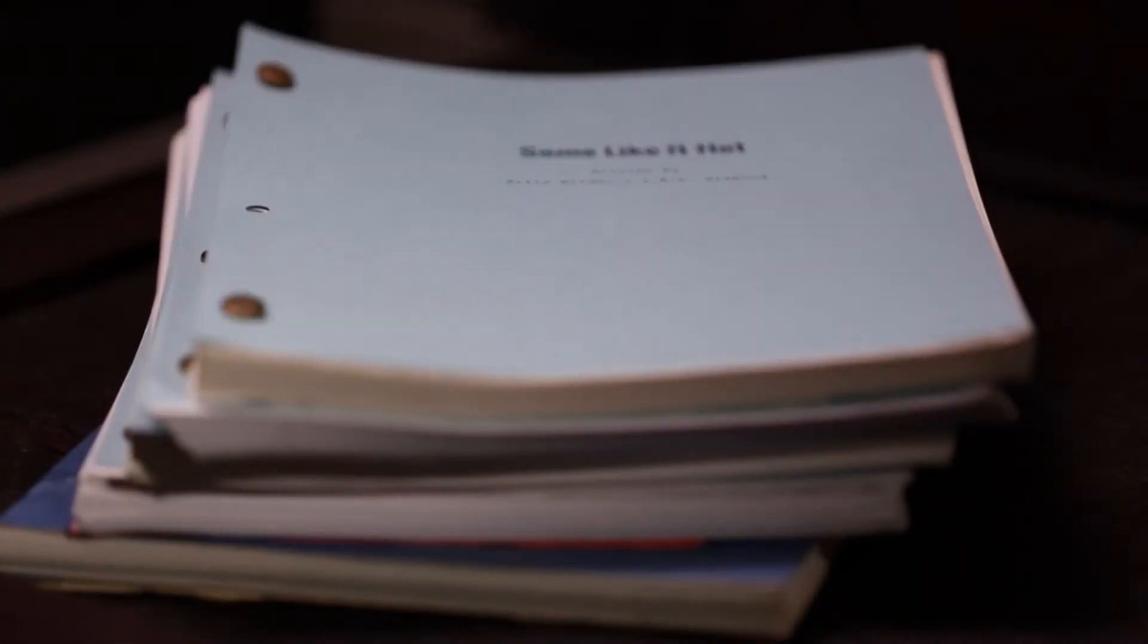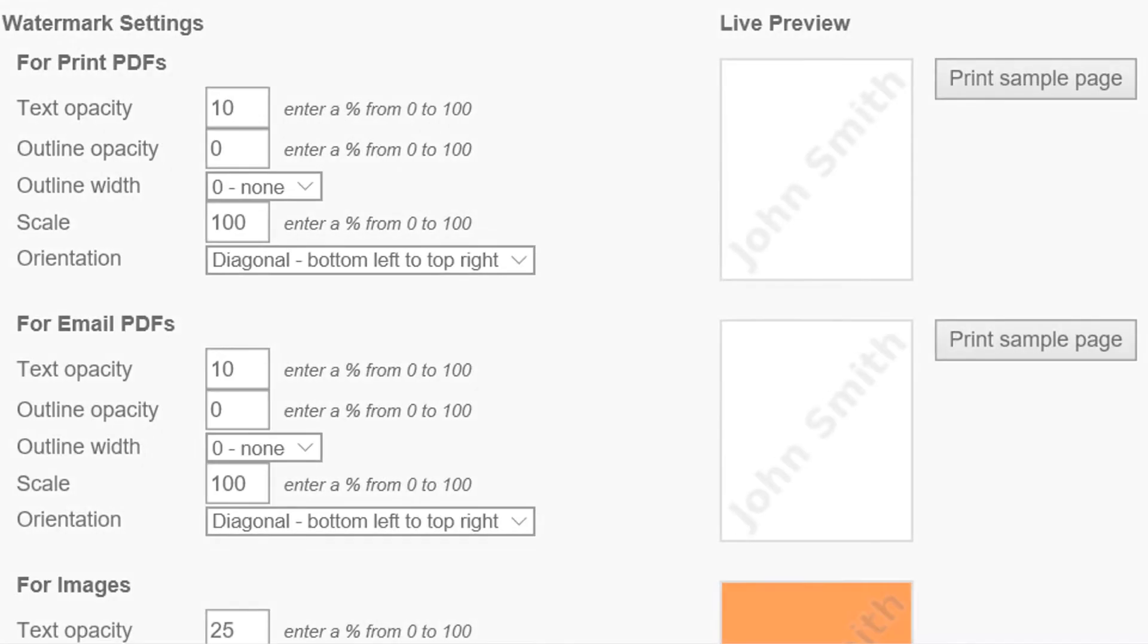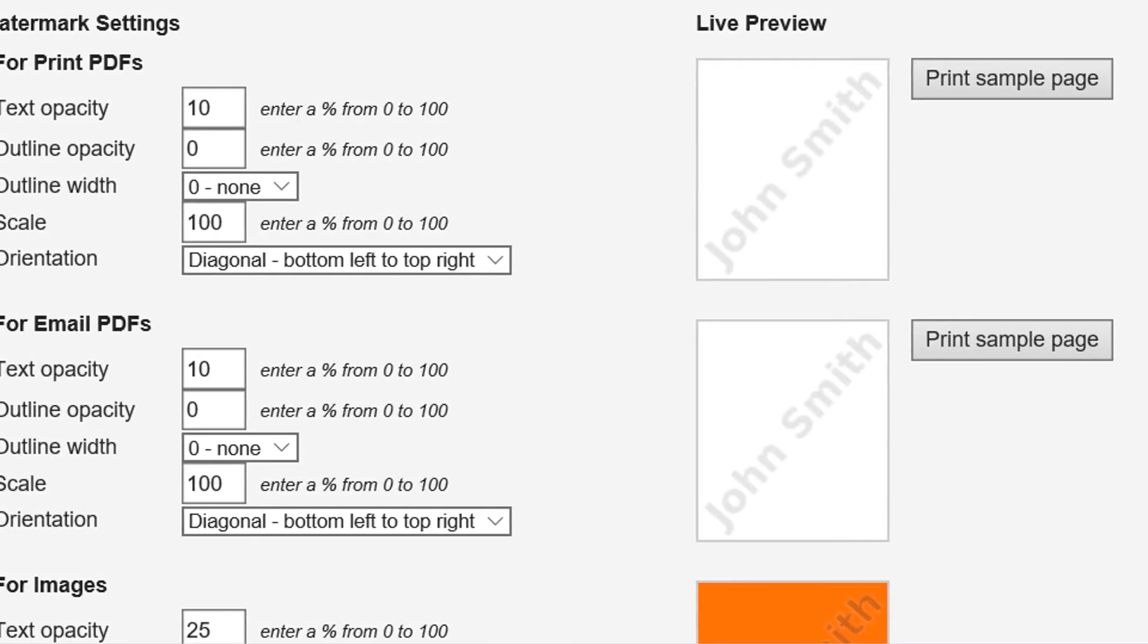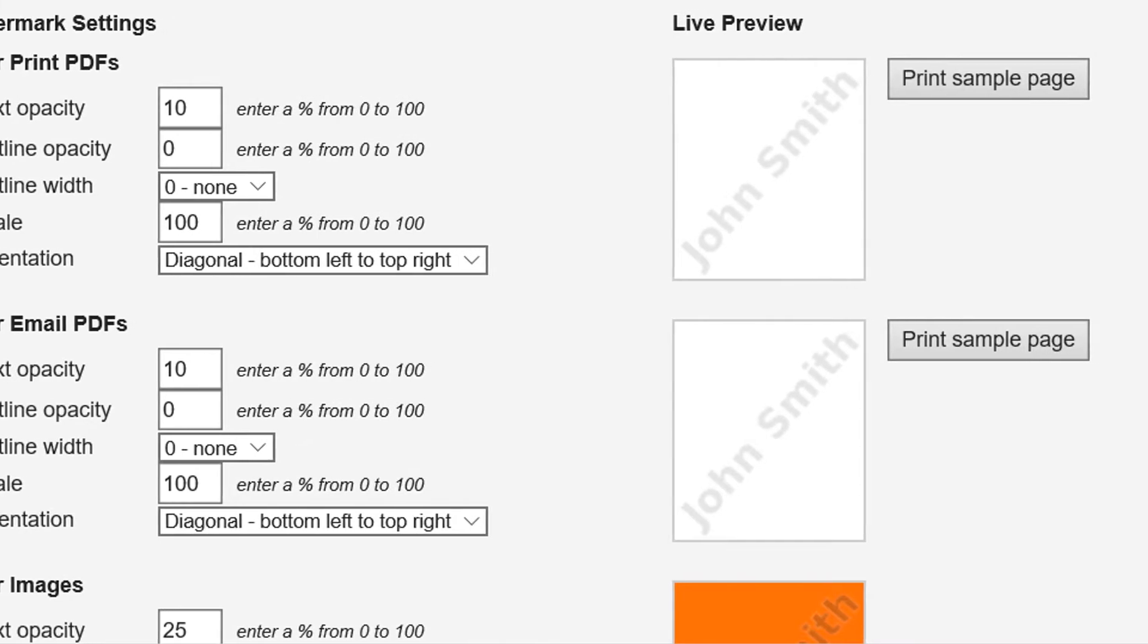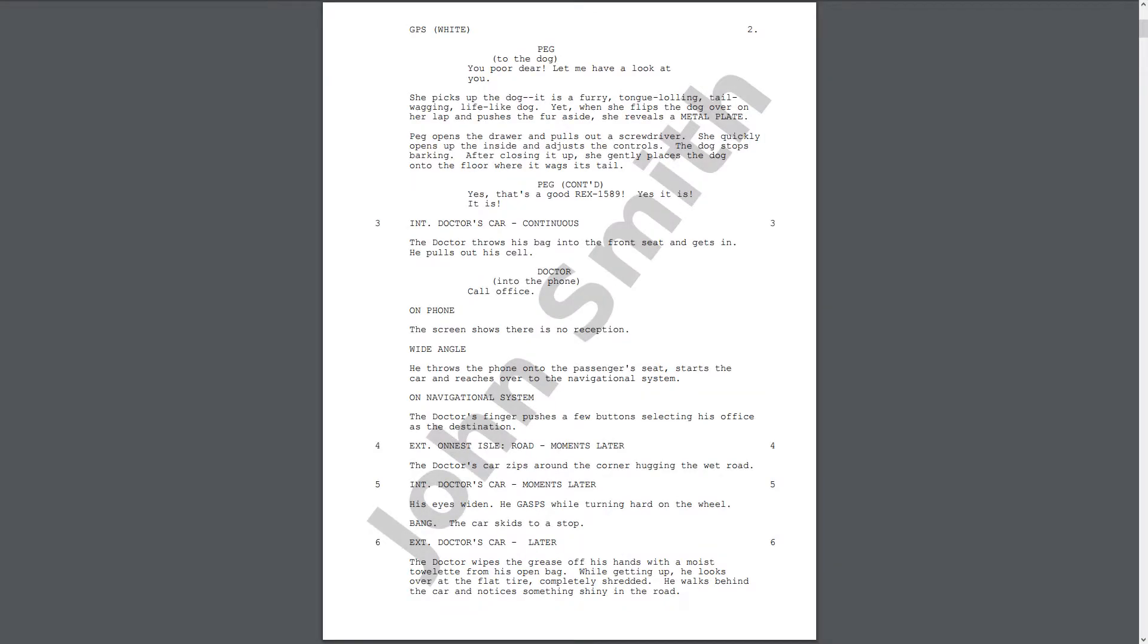Security is our top priority. Take complete ownership of your scripts, schedules, pictures, and all production documents with watermarking protection. As simple as that.